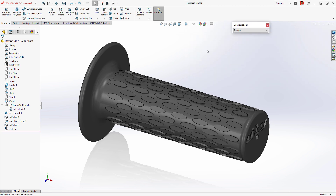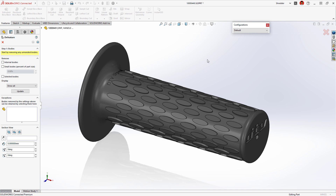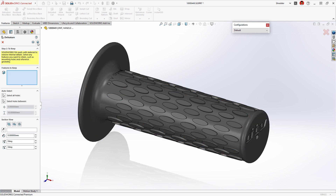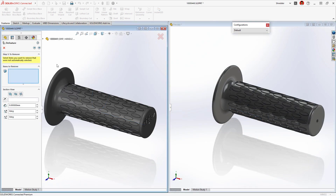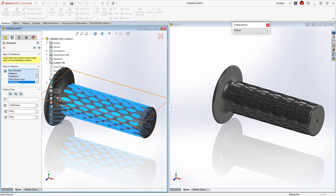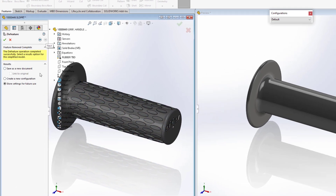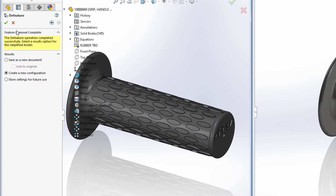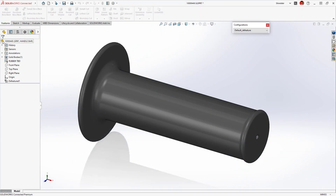Reducing part complexity and protecting intellectual property are a great use of the Defeature tool, but in some cases you may not want to create a whole new part that will need to be managed, stored, or otherwise lifecycle managed with a PDM system. SolidWorks 2023 SP1 will allow you to create a configuration of your Defeature parts, which can be useful for creating simplified versions. And since it's a derived configuration, it will adopt changes made to its parent configuration.